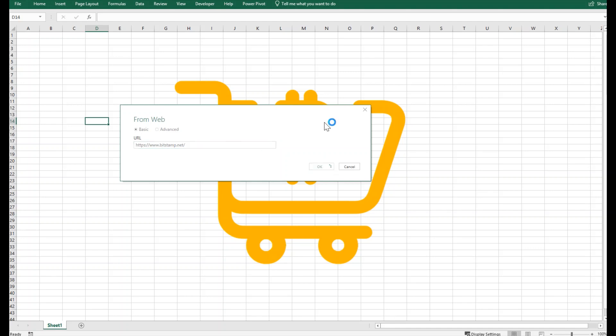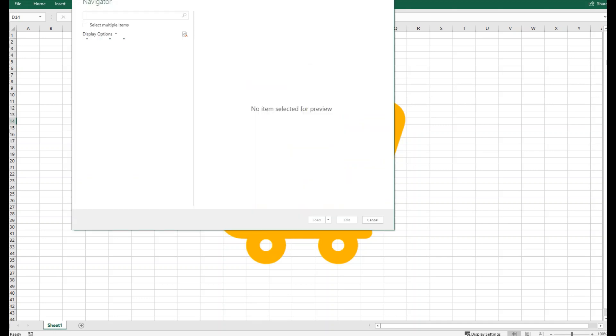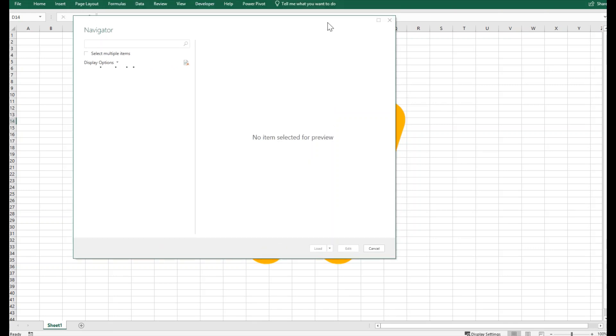I will click OK and now Excel will connect with this website. Due to heavy data and live trades, this might be a little slow, so bear with Excel to take its time and bring it to you.